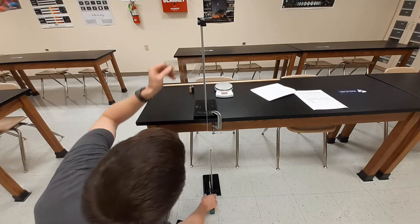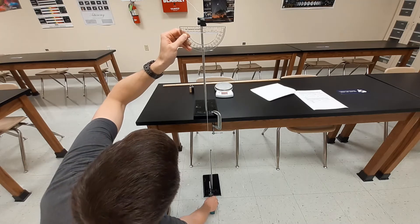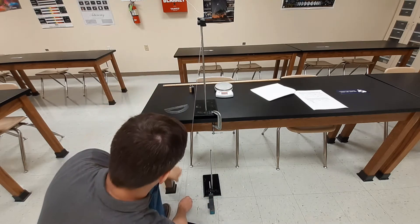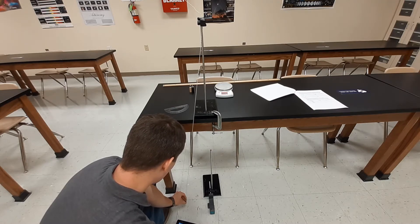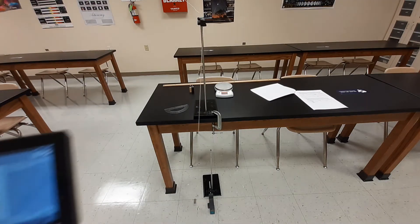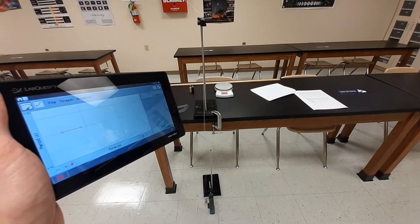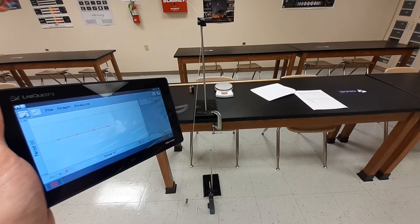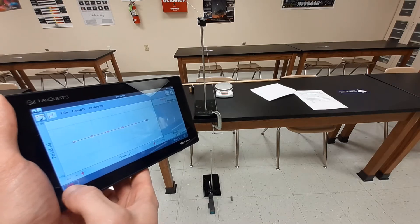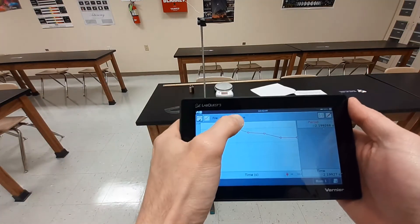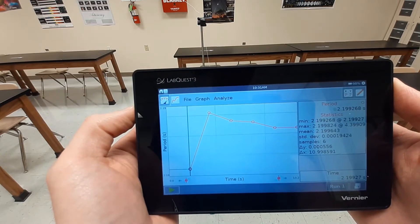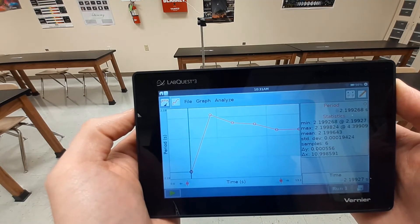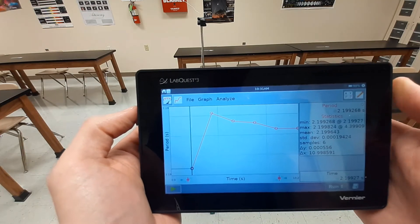The only variable we're looking at is the length of the string. I pull back to 15 degrees, start my data collection, and let it swing. At 120 centimeters you can tell this takes a little longer. I stop and analyze the data. We get an average period of 2.199643 seconds at 120 centimeters. We've already done 100 centimeters at 15 degrees with brass, so you can use that same data.